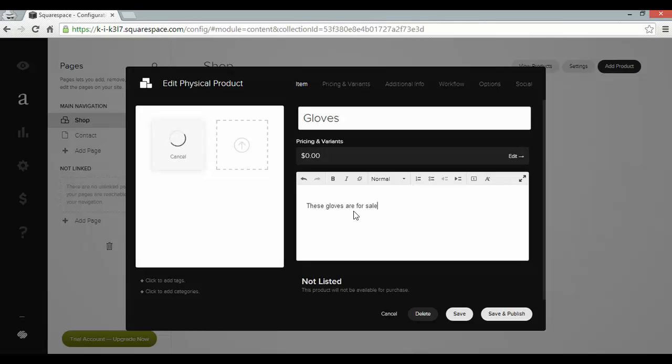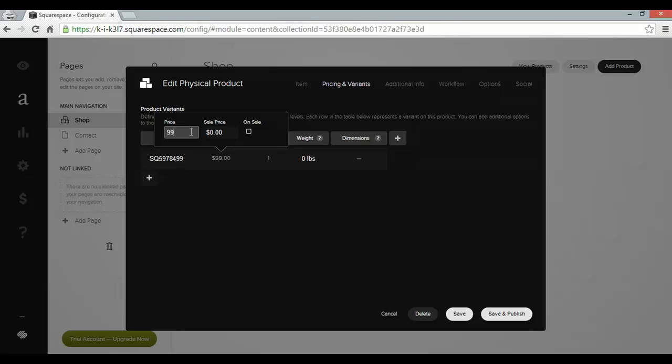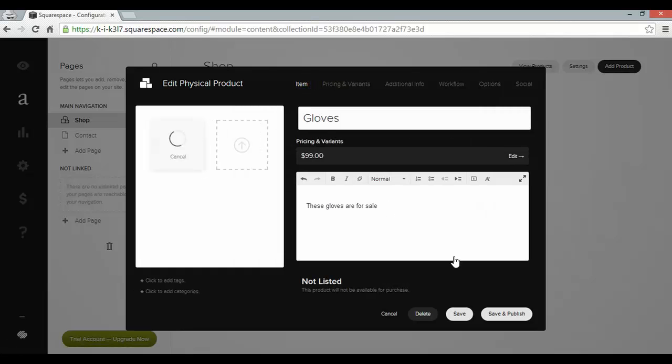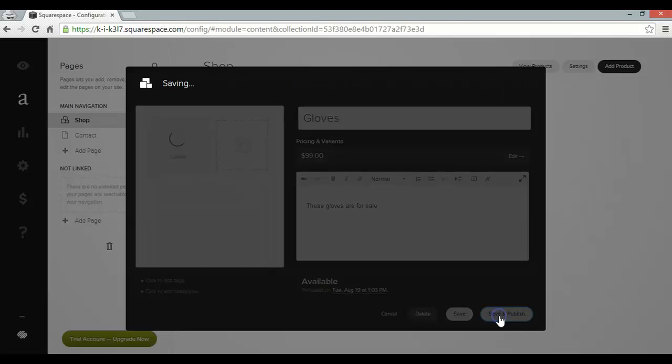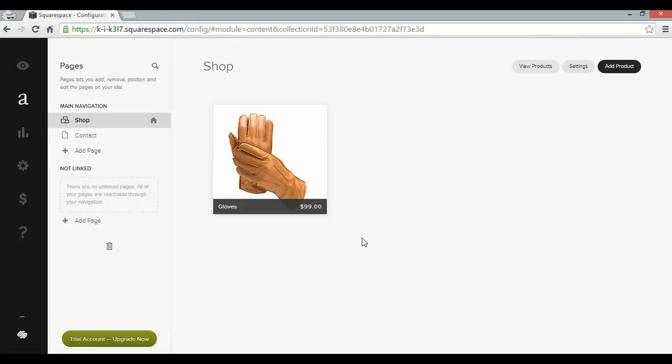And before leaving I need to add a price. So I can go up here to pricing and variants. Click on price. $99. And that should now be done. Click save and publish. And there we go.